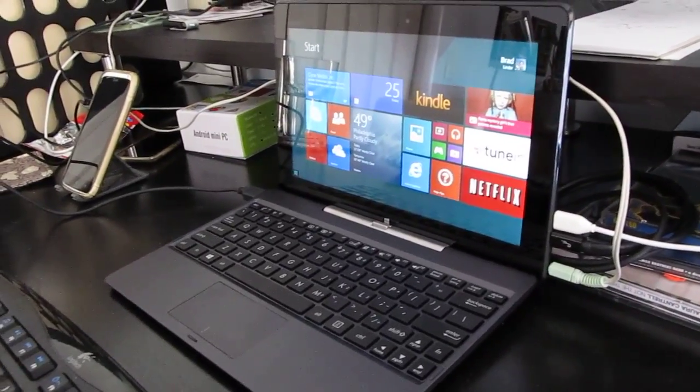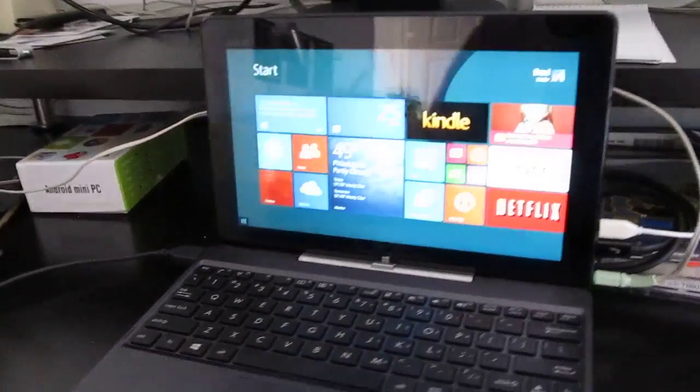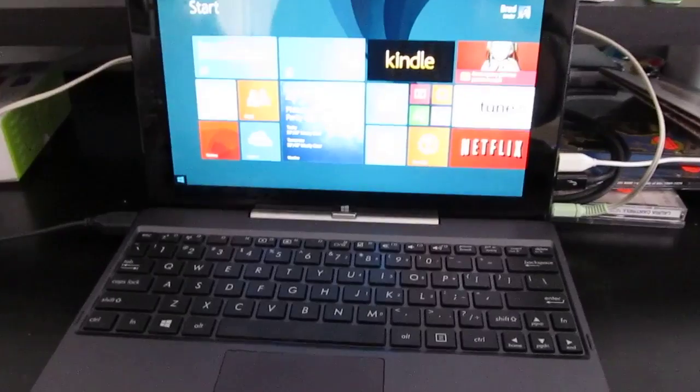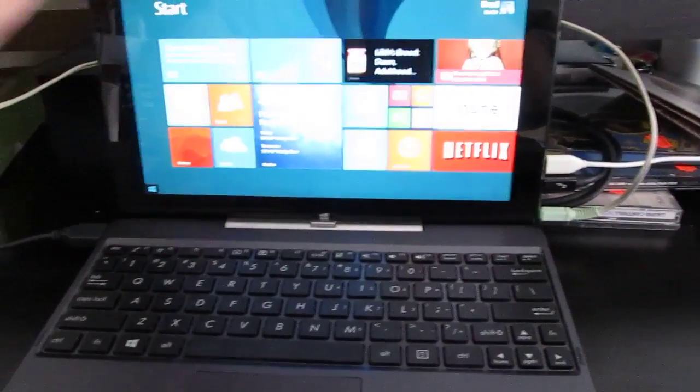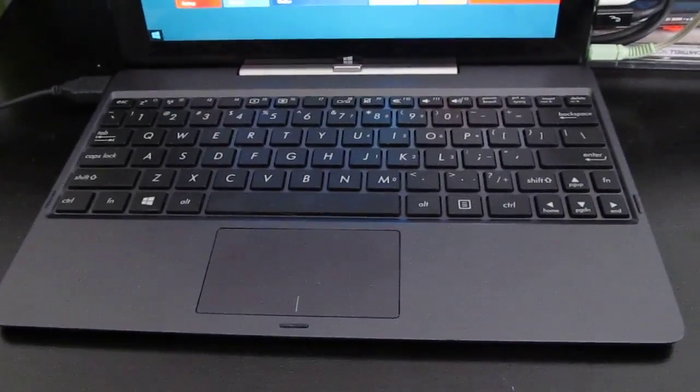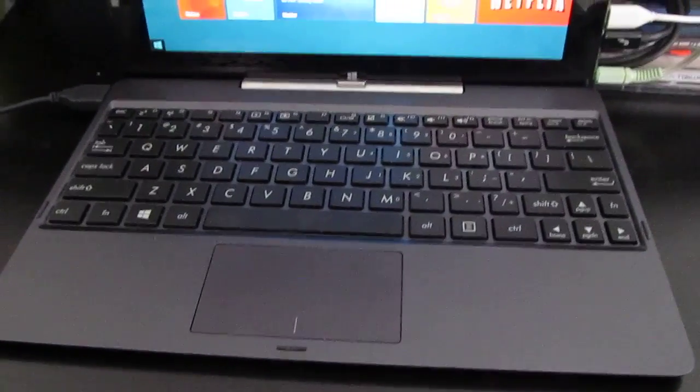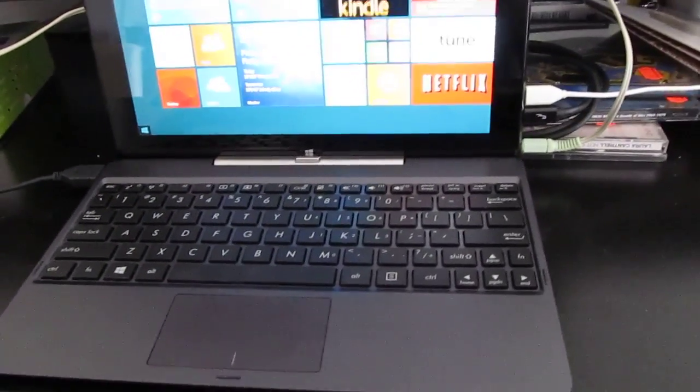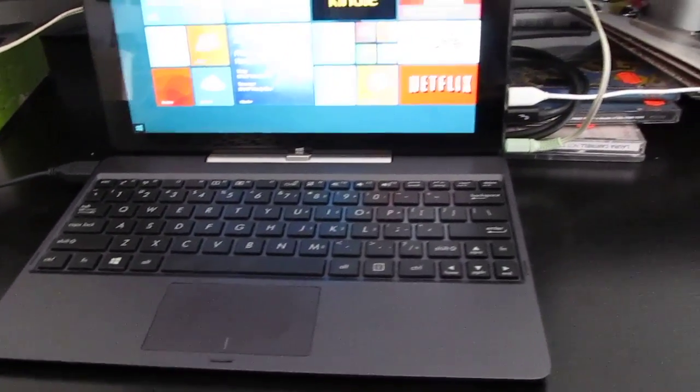Hi, this is Brad Linder with Lilliputin, and this is an Asus Transformer Book T100, which is a 10-inch tablet with an Intel Atom Bay Trail processor, a keyboard dock that lets you use it like a notebook, and it sells for around $350 and up.